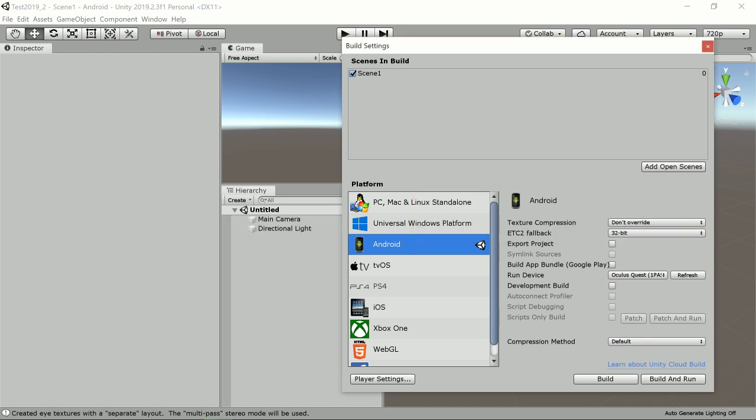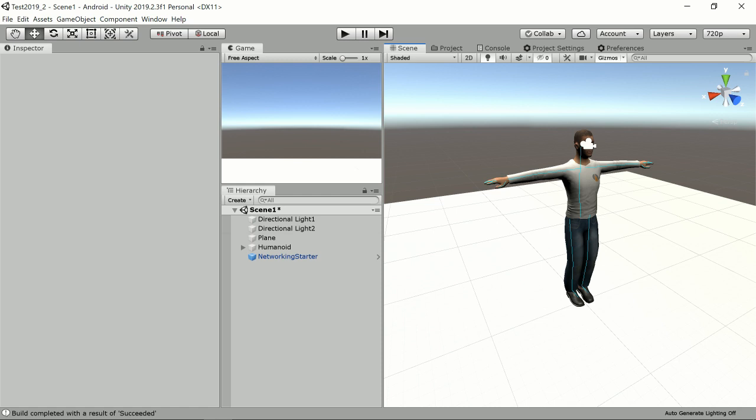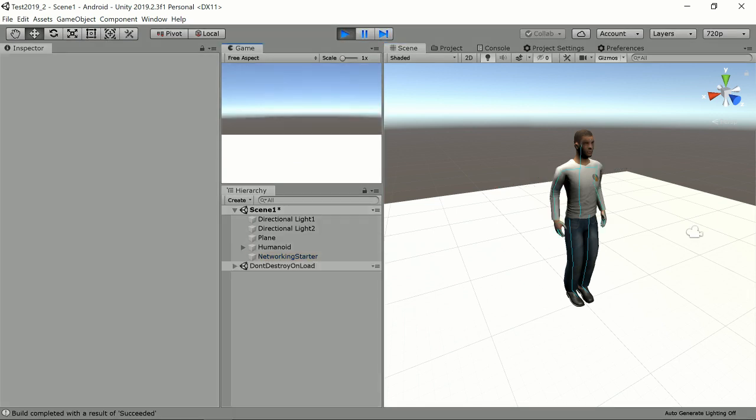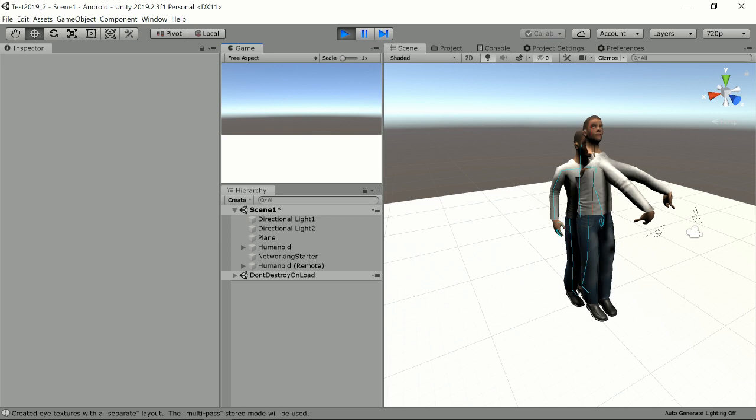So now the scene is enabled on my Quest but you can't see it yet. So what I can do now is close this one and run my scene on the desktop again.